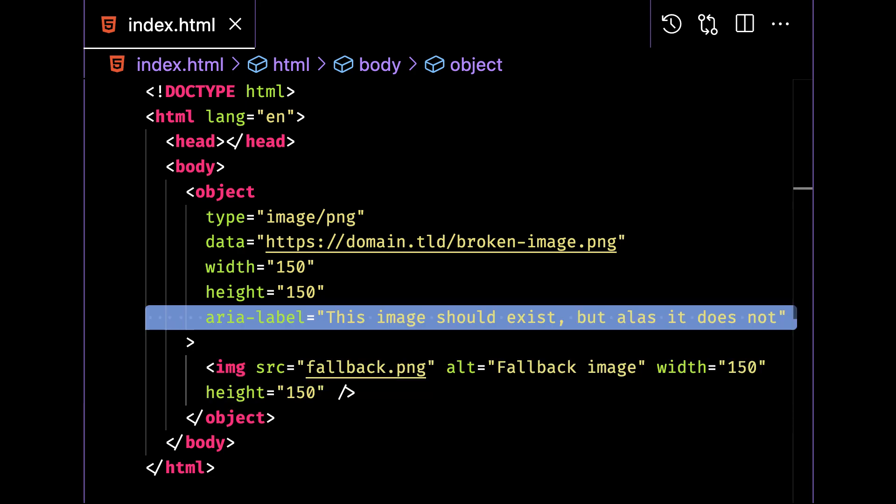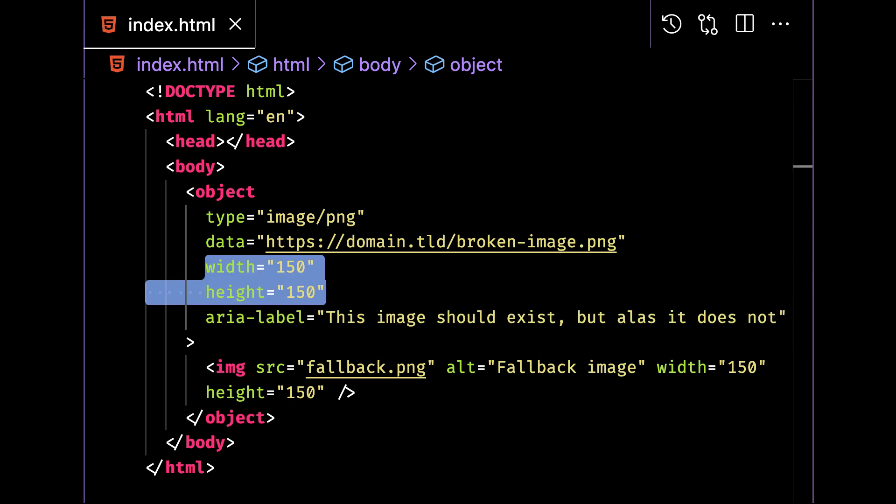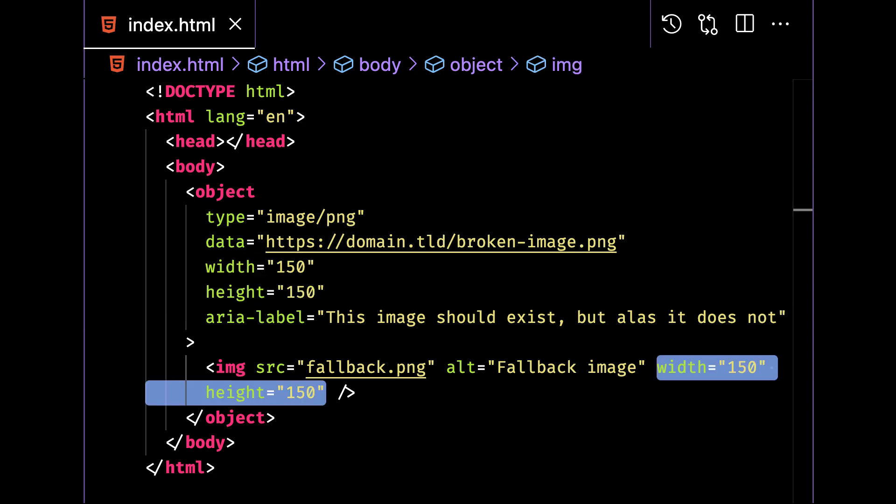For accessibility reasons, provide an ARIA label attribute on the object to describe the desired image, and this is in place of an alt attribute. Additionally, ensure you specify the width and height of the image on both element tags to avoid cumulative layout shift. And there it is — fallback images for resources that 404 with no JavaScript. Tasty.